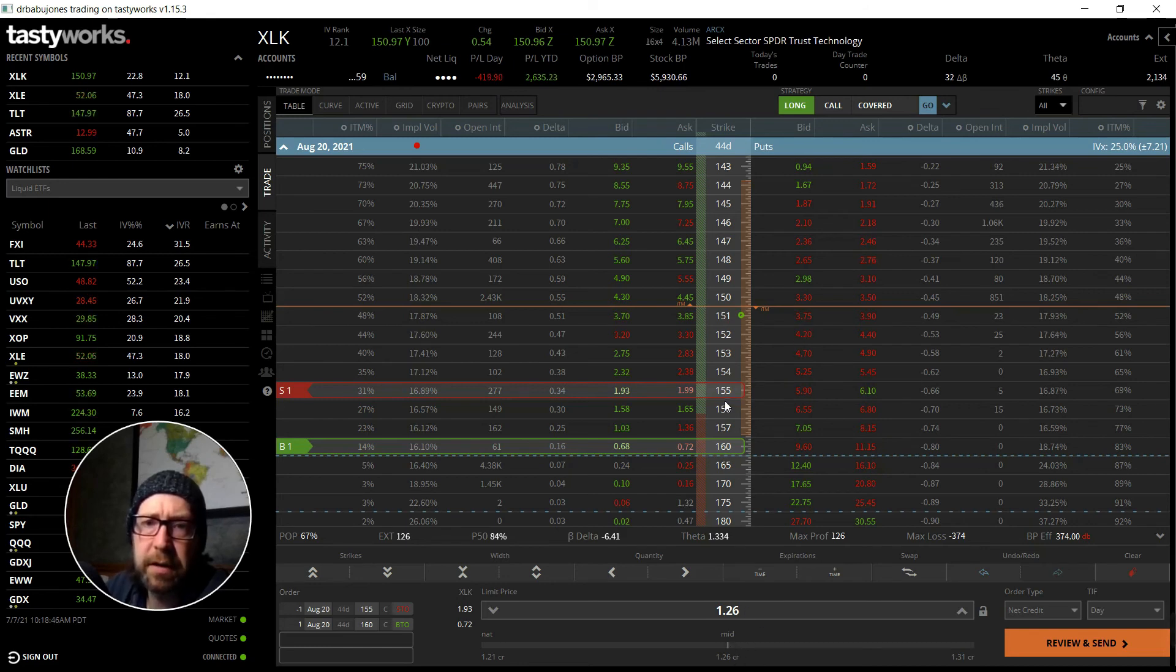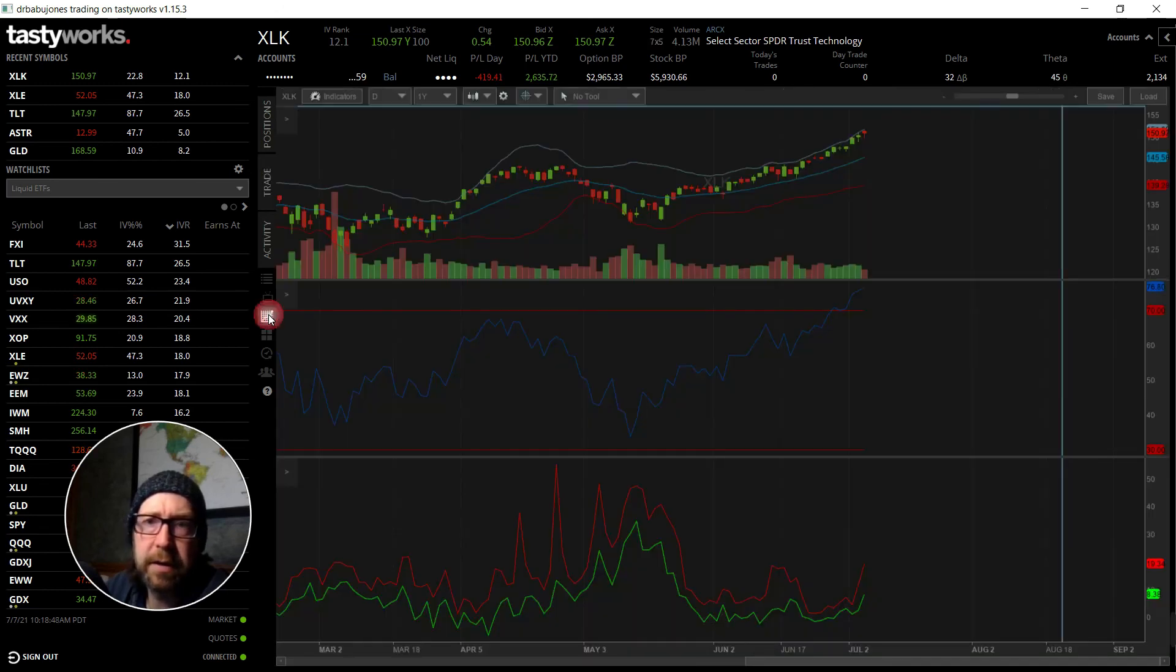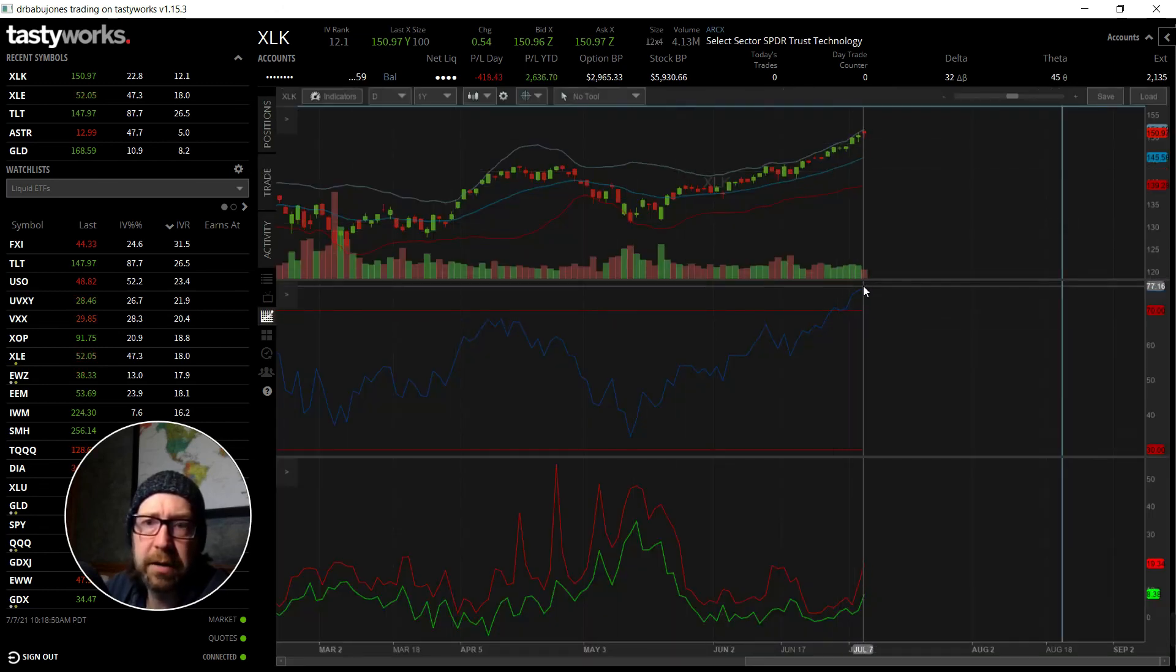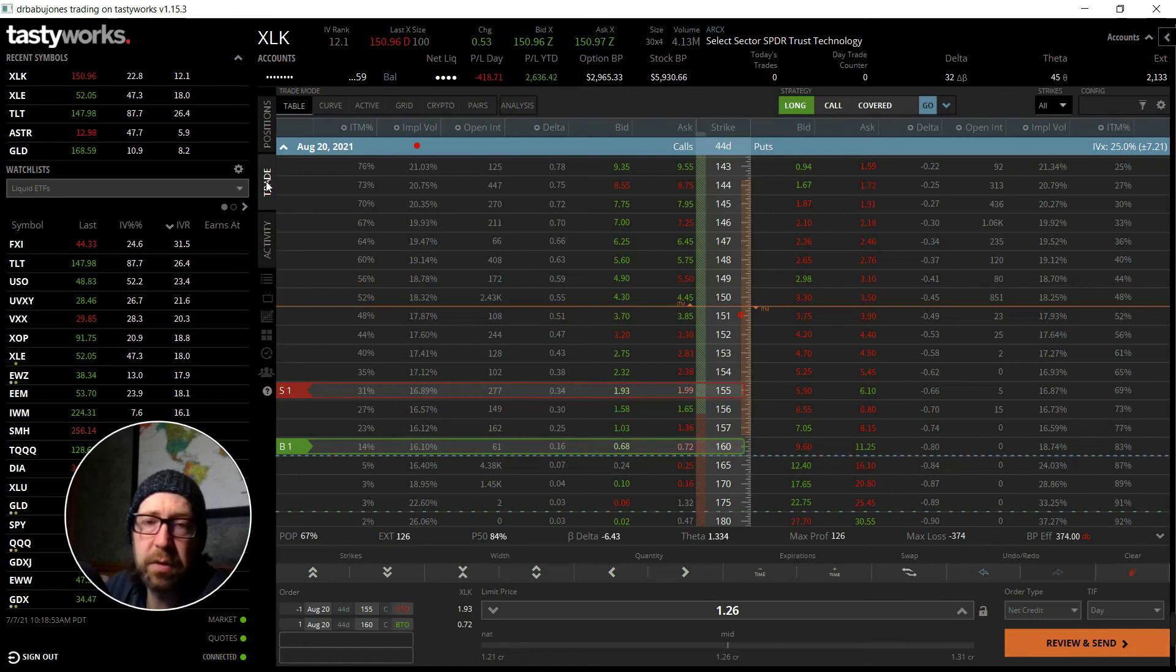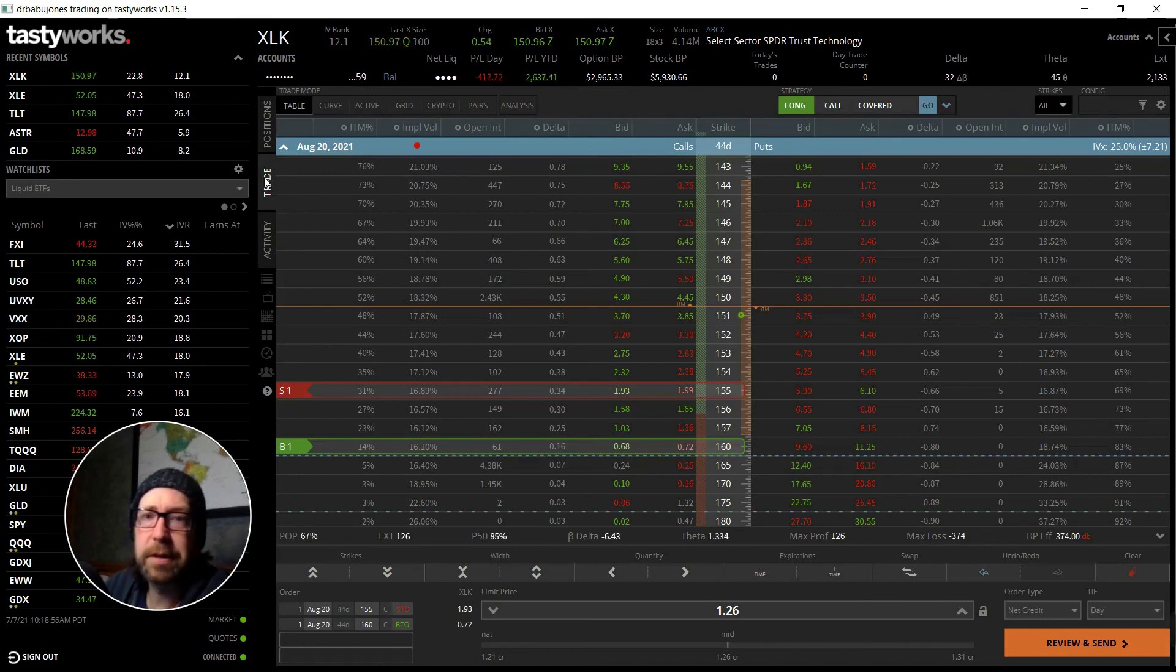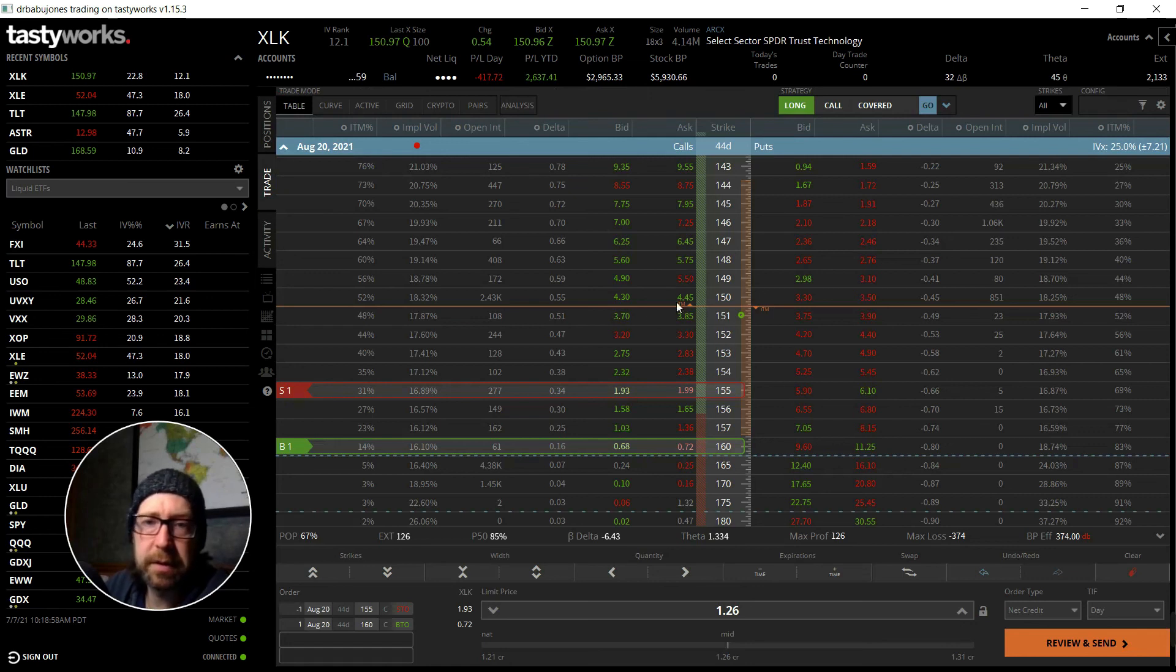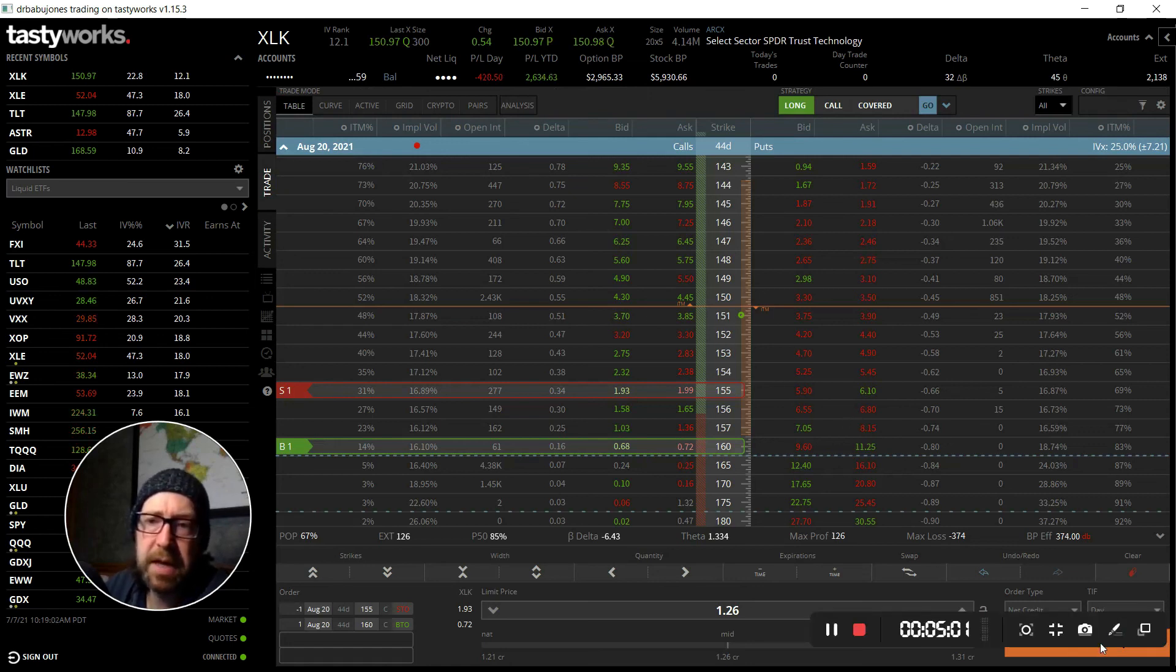And really hoping for a pullback here because it's overextended and we're heading into earnings. All we need is one or two disappointing earnings or something like that and the whole fund in the tech sector can start pulling back a little bit. So yeah, I'm gonna open this one up.